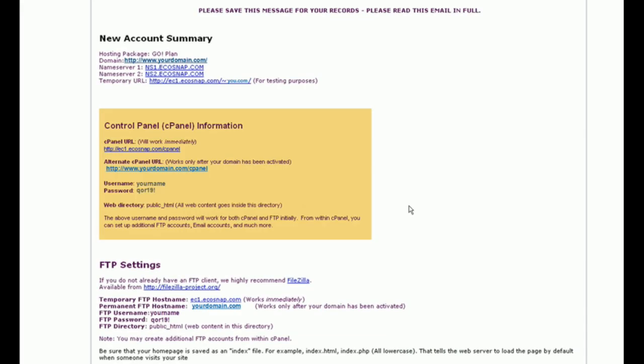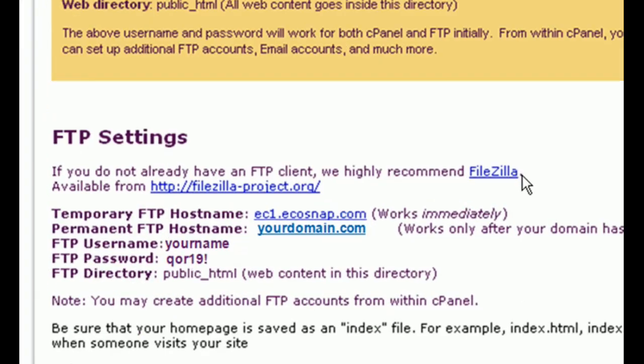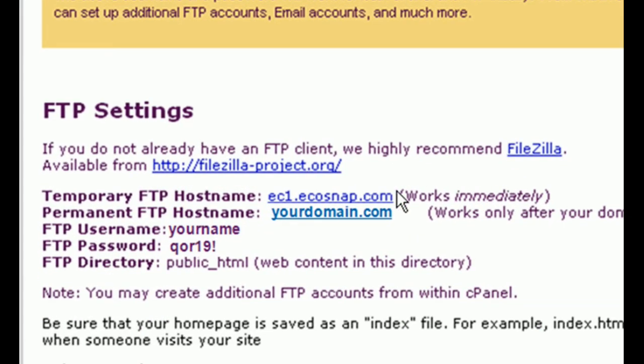To upload your site in Dreamweaver, start by going to your EcoSnap welcome email. This email will contain all the Dreamweaver site definition information.